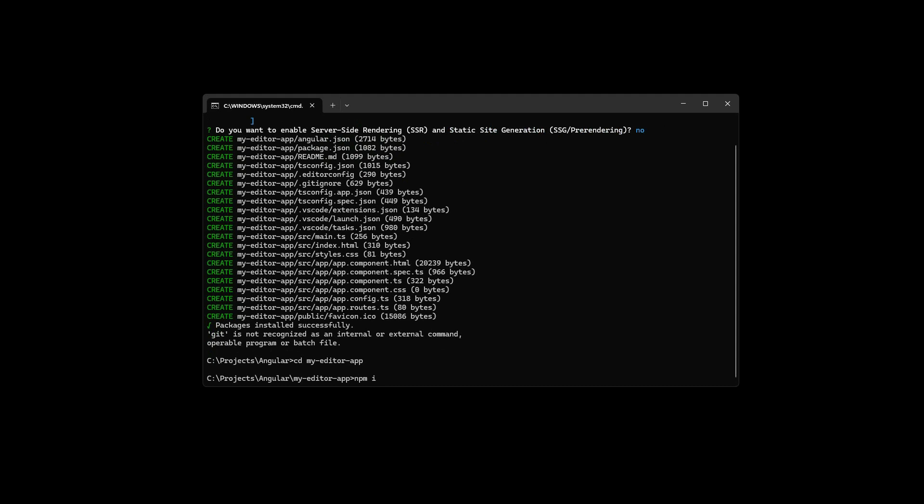Now install the tx-ng-document-editor package using the npm install command. Adding the legacy peer dependencies is necessary because TextControl is not bound to a specific Angular version.